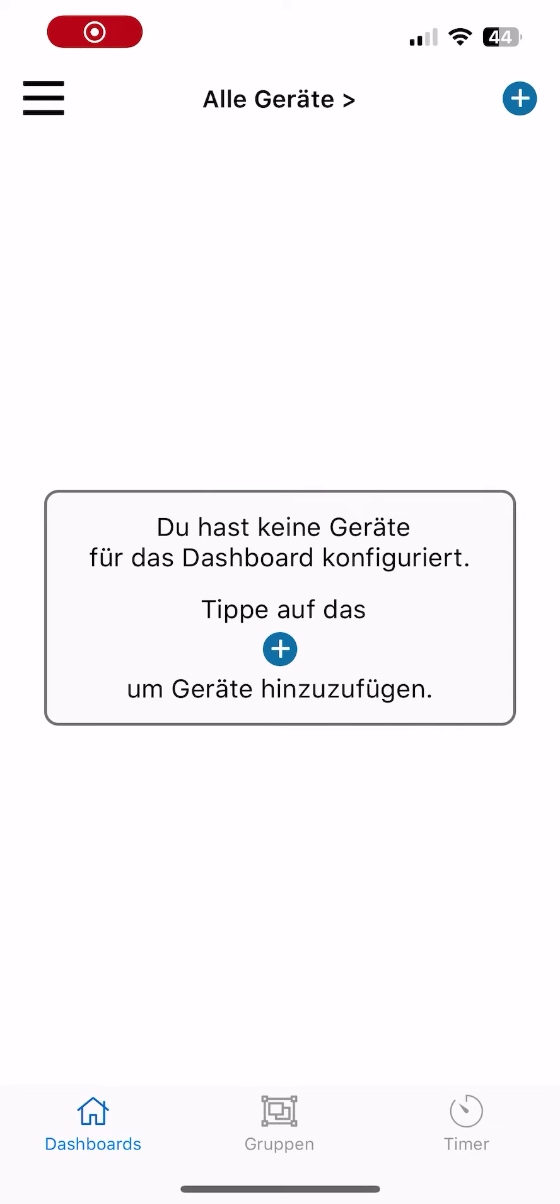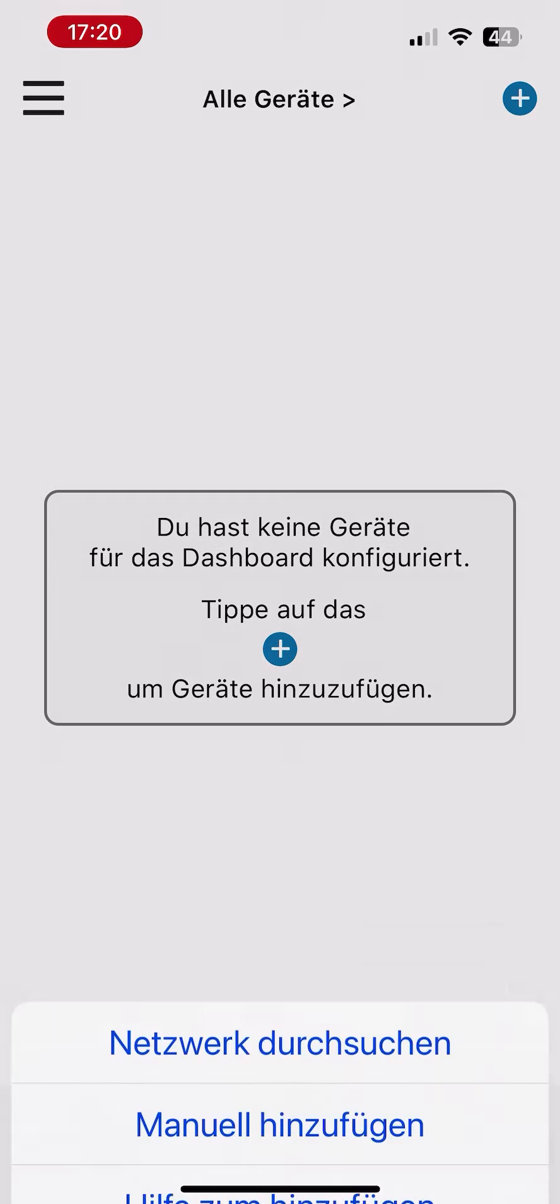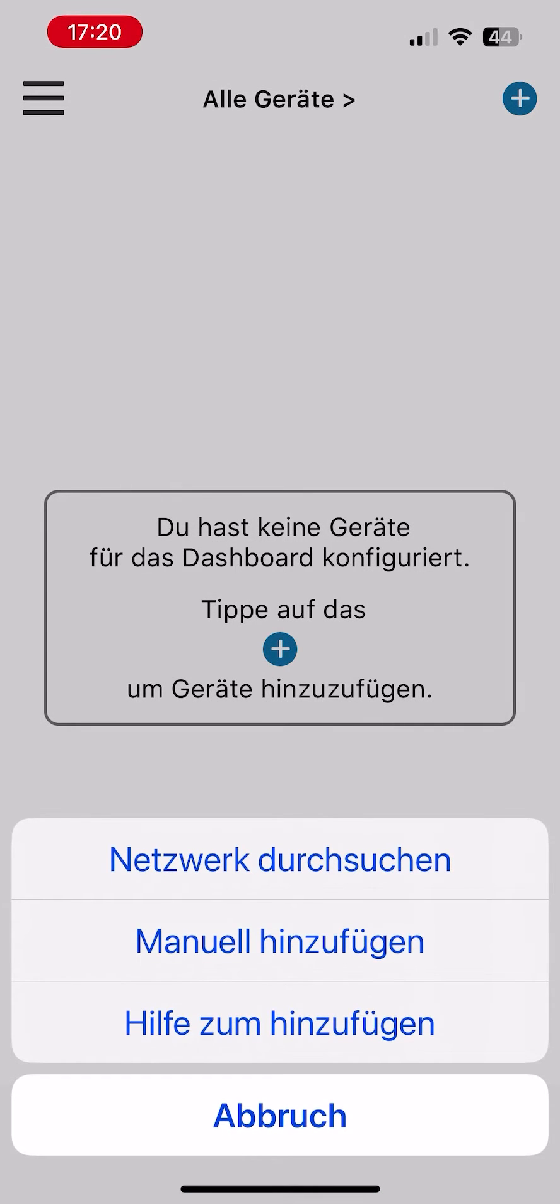To add a device, simply tap on the plus symbol, either in the center or at the top right when you install the app for the first time.